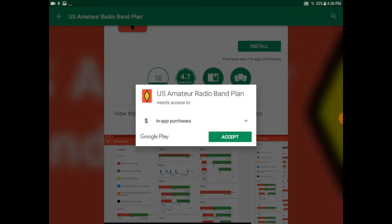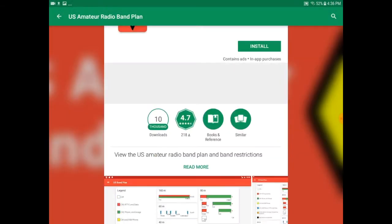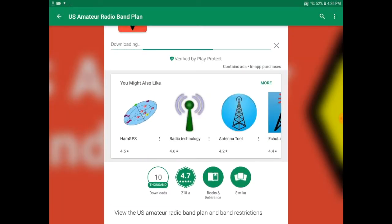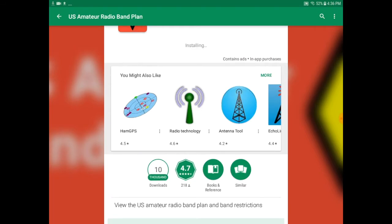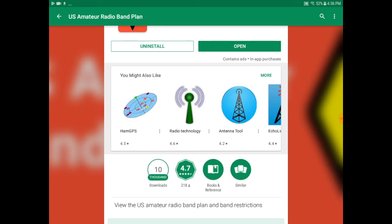Once I click install, I'm prompted for an acceptance dialog. I'll go ahead and click accept, and then the installation begins. Once the installation is complete, I can click open to run the application.